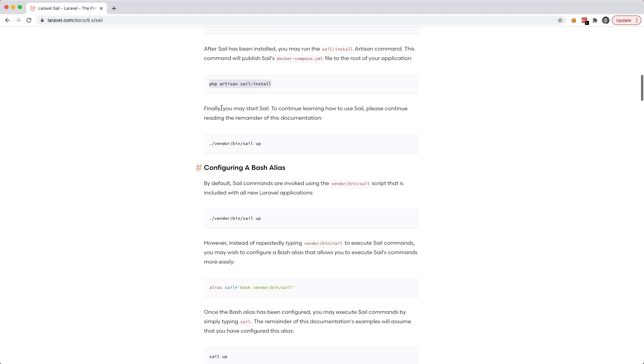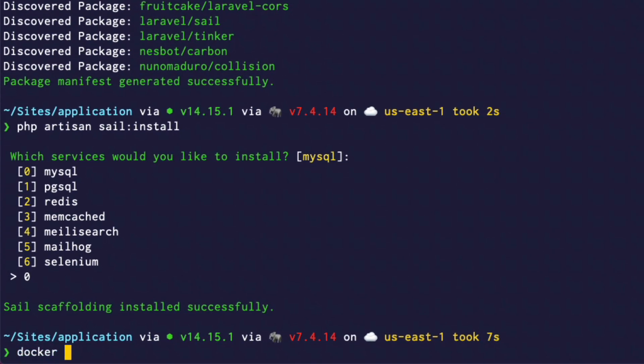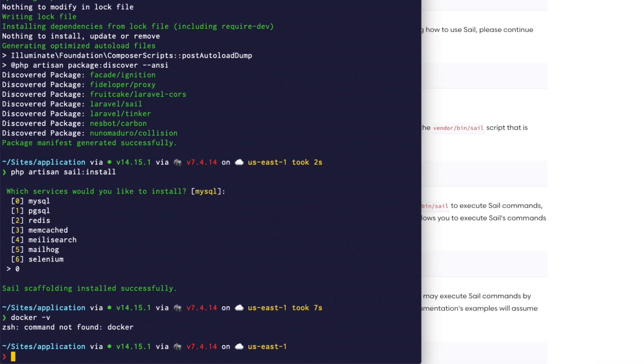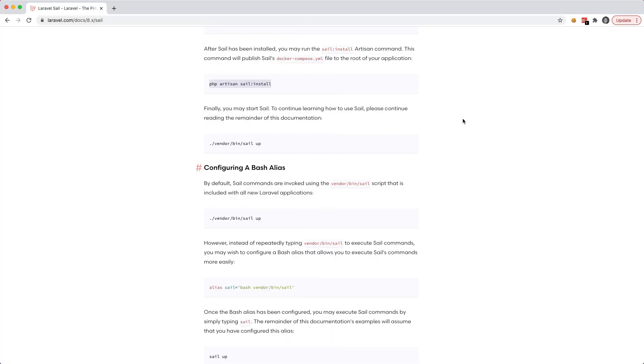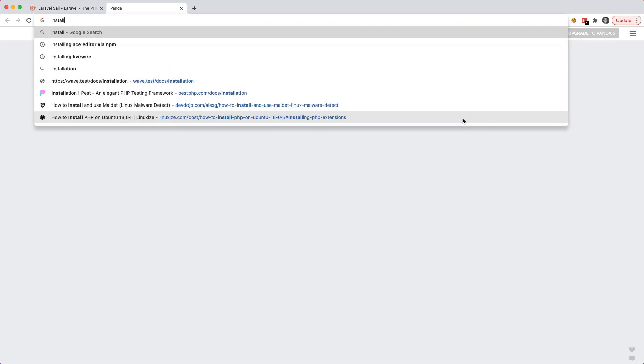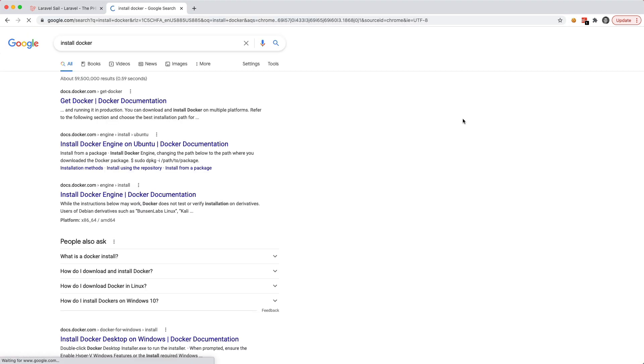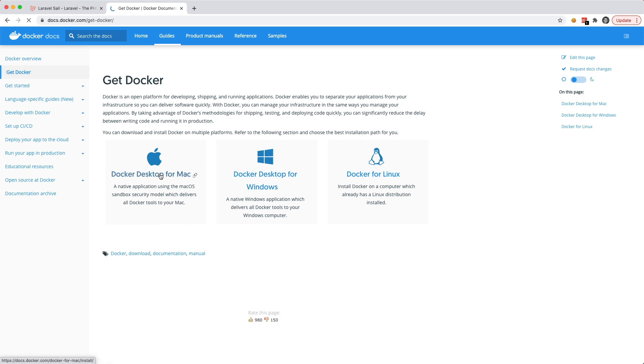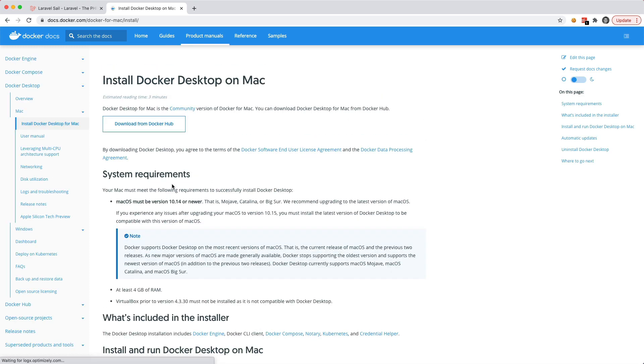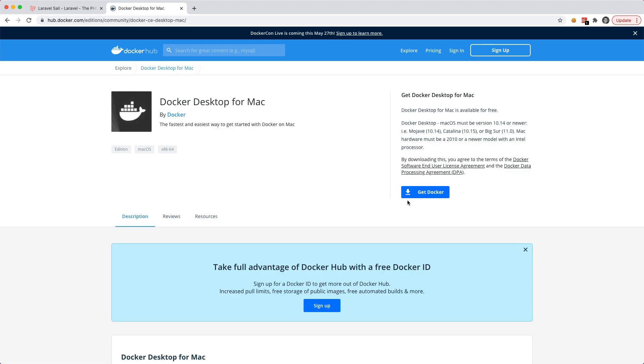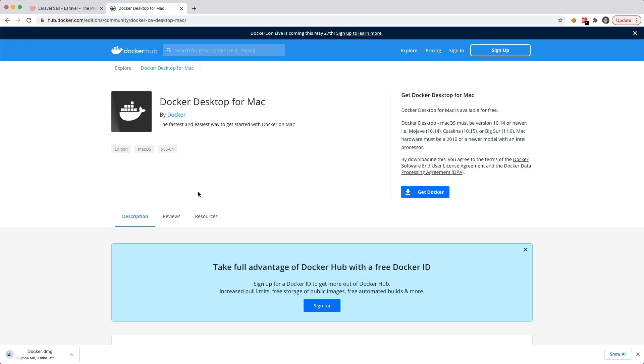Okay, so jumping back over we should now be able to run vendor bin sail up. And before doing this you are going to need to have Docker installed on your machine. If I go ahead and type in docker-v it's going to say command not found docker. So what I'm going to do is do a simple search for install docker. And here I can say docker desktop for Mac. Download from docker hub. And we'll click on that one. And it's going to download. And I'll go ahead and just fast forward this video so you don't have to watch this thing download.